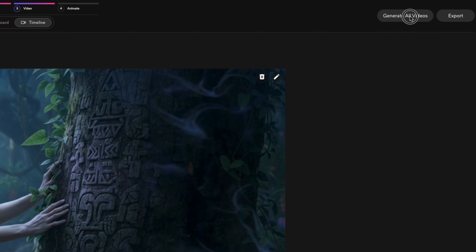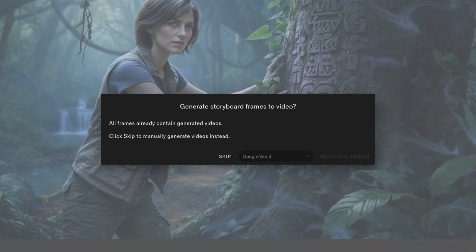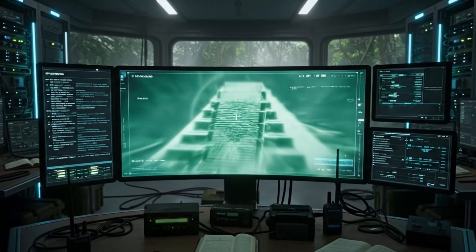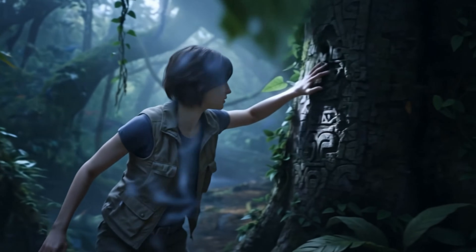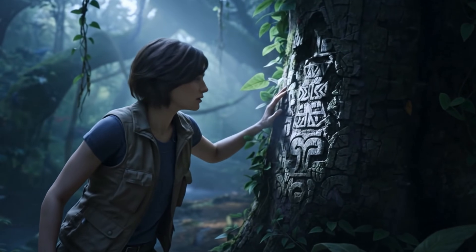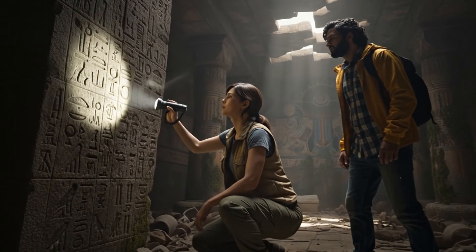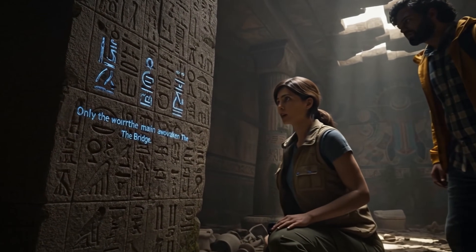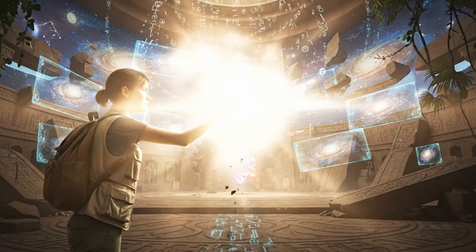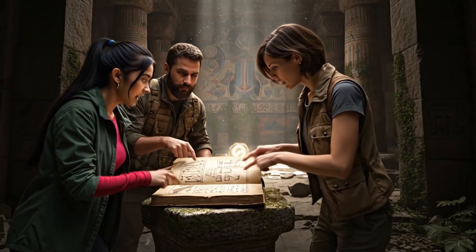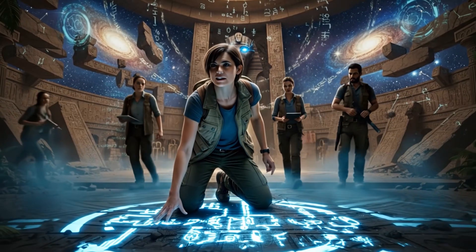And if you're ready to export everything, just click on Export at the top, select the video, and it will generate the entire sequence as one full clip. The final exported video features characters delivering lines like: 'Only the worthy may awaken the bridge,' 'The symbols are aligning,' 'It's opening,' and 'Deactivate the guardian.'